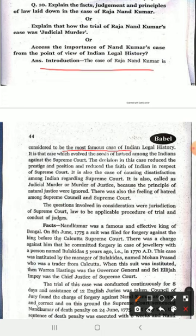The case of Raja Nand Kumar is considered to be the most famous case in legal history. It is a case which involves seeds of hatred among the Indians against the Supreme Court. In this case, the Indians were angered and started to hate the Supreme Court. The decision in this case reduced the prestige, position, and faith of Indians in respect of the Supreme Court.